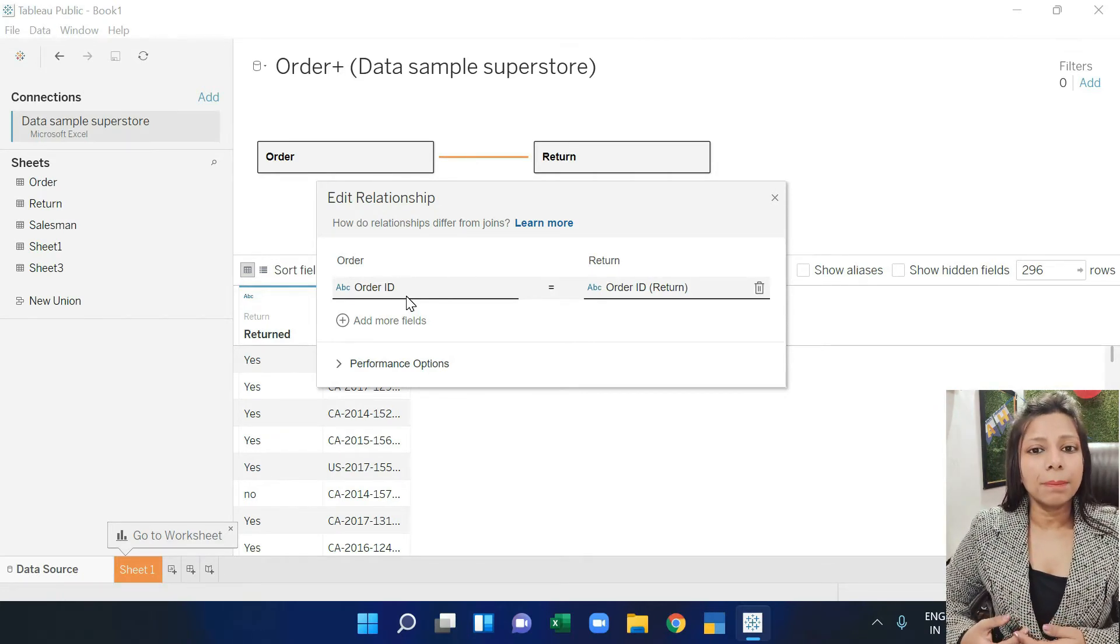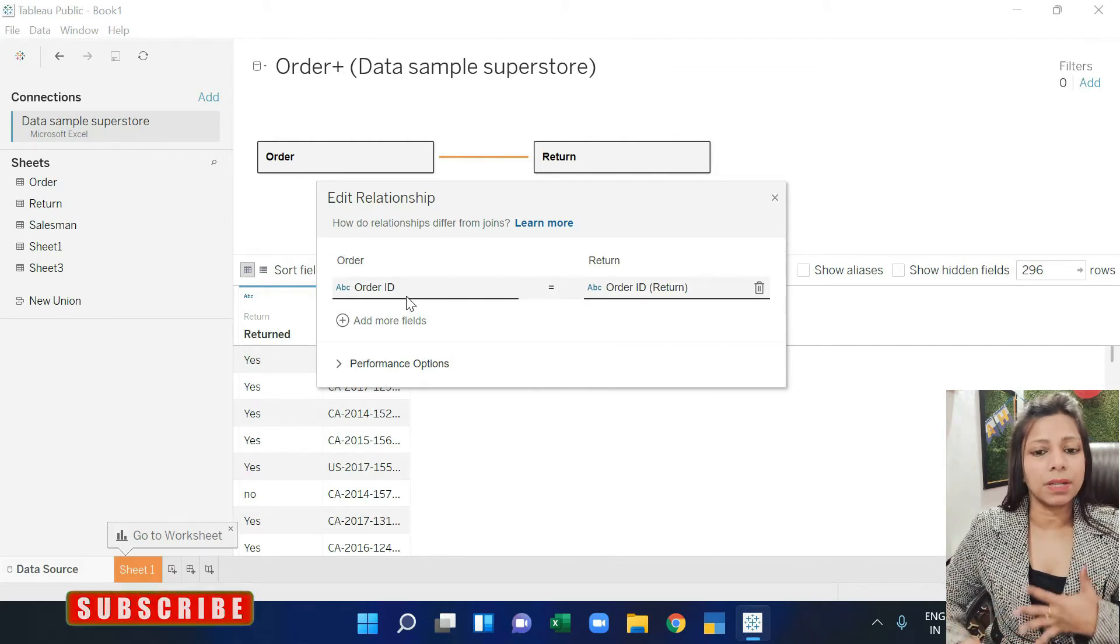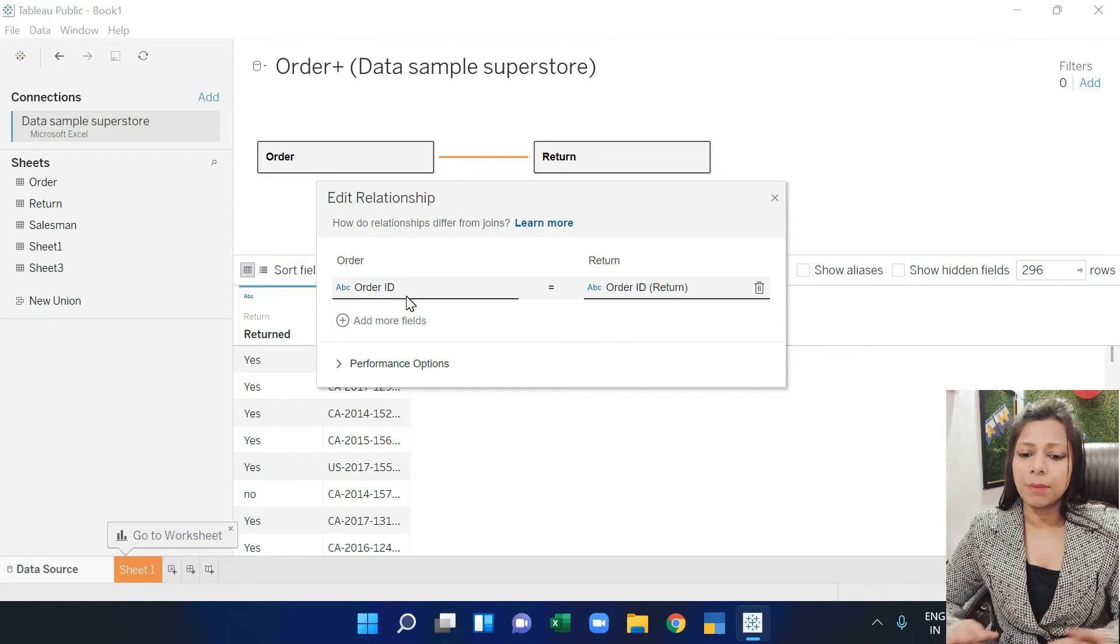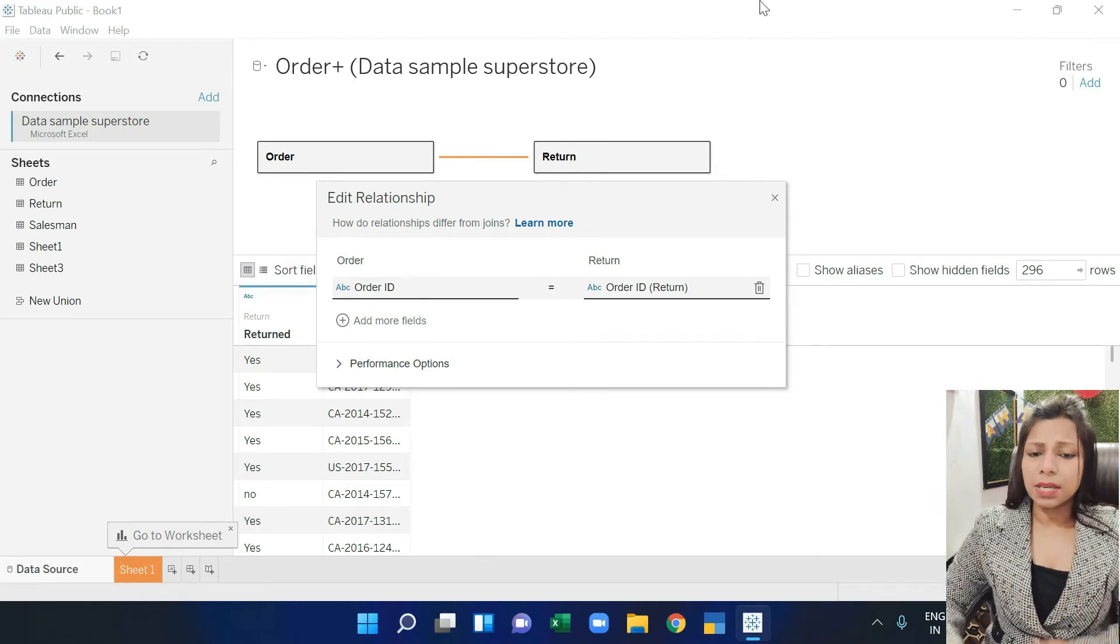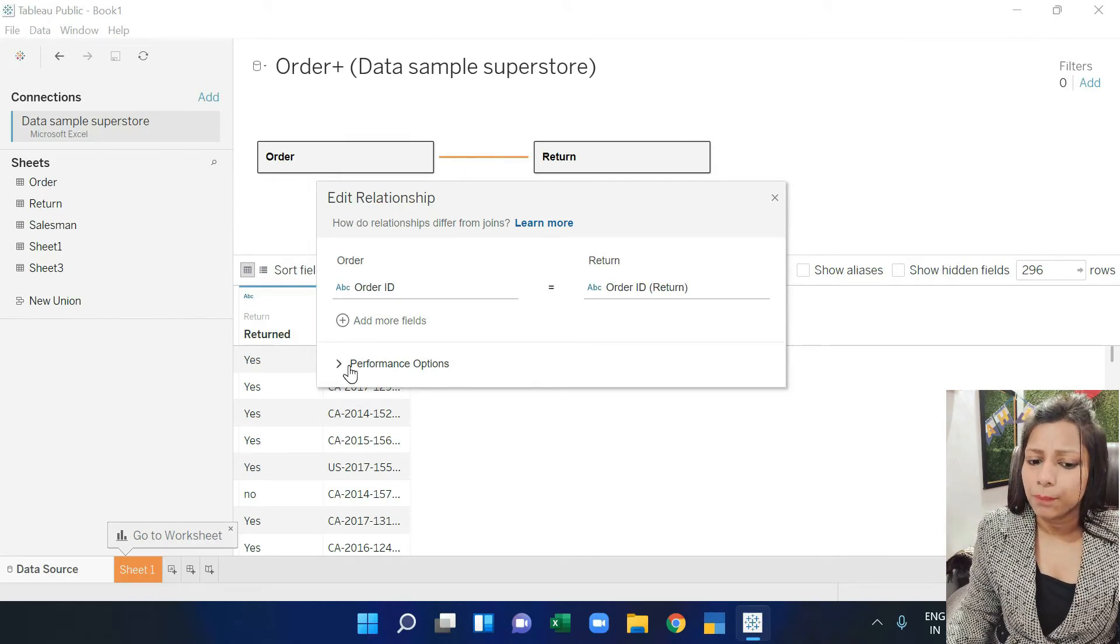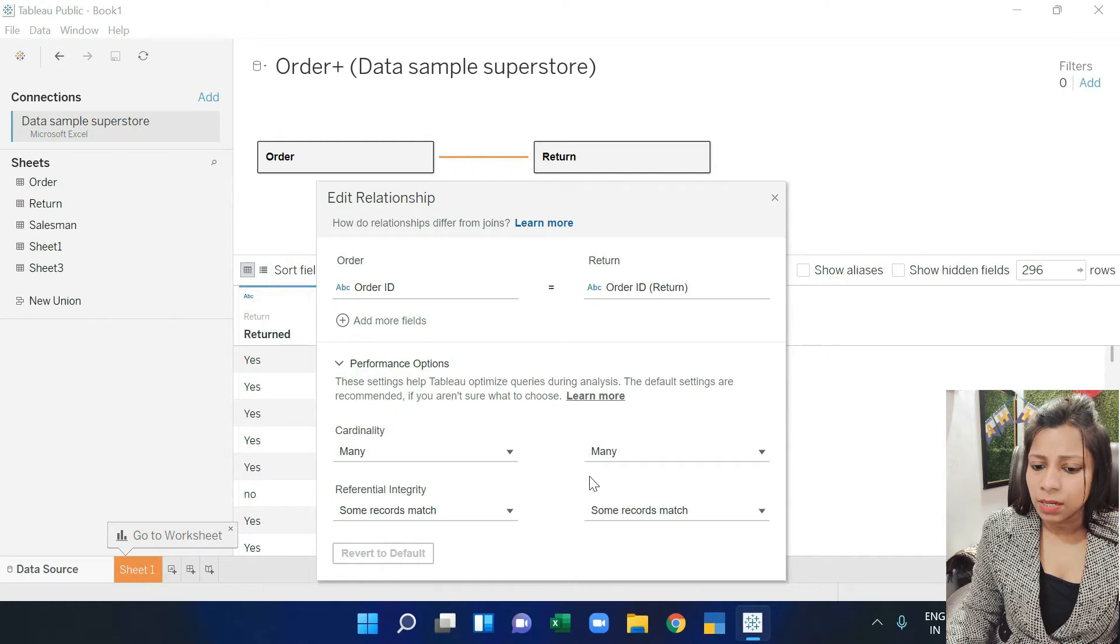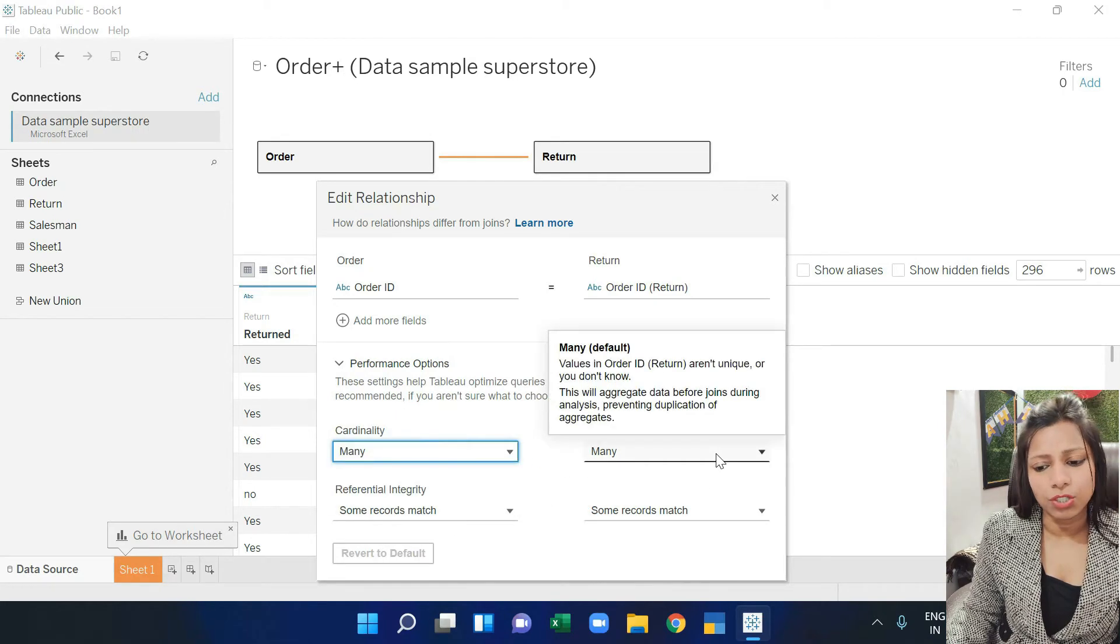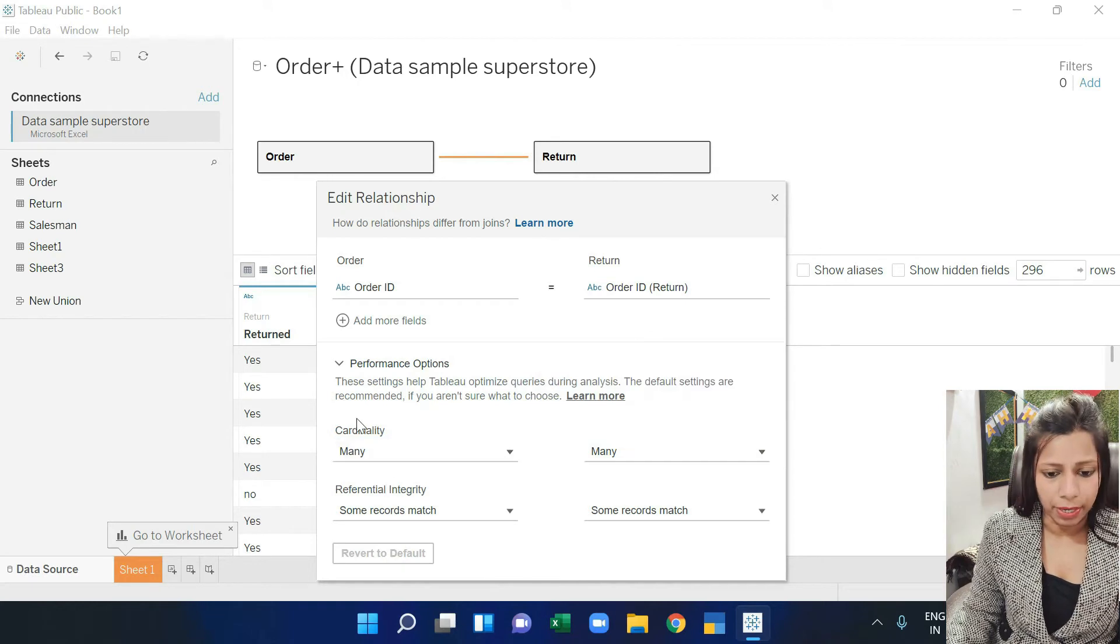Now this work you would have to do manually in Excel, but it takes it automatically in Tableau so you don't have to do it here. But in some cases, if you have to change some editing in relationships, then you will click on the performance option. There are many options here so you can change your relationships according to your requirements.